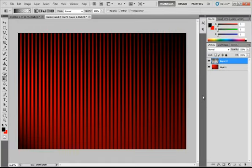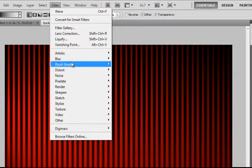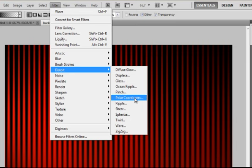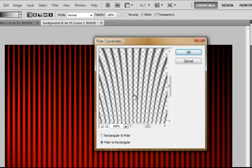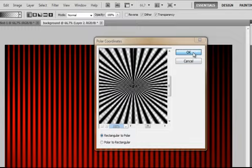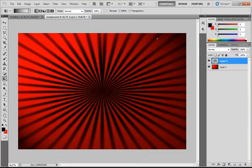And there will be your lines. Now you have to go to Filter Distort Polar Coordinates. And then you can click on Polar to Rectangular or Rectangular to Polar. I will just click on Rectangular to Polar. Then press OK. And there you have your very cool original background texture.